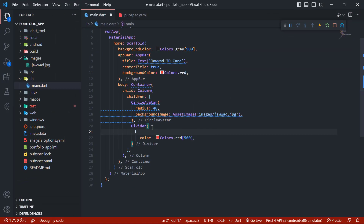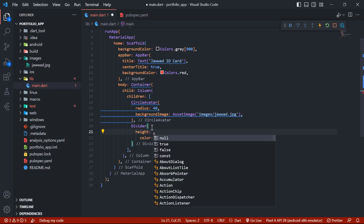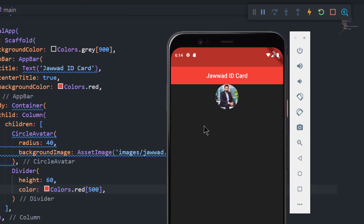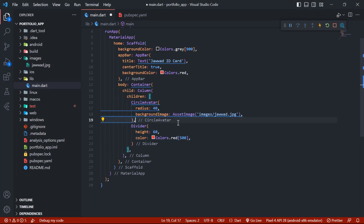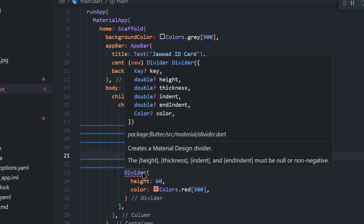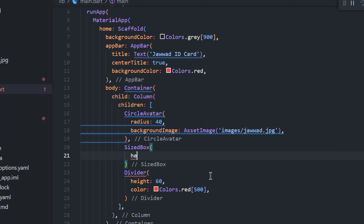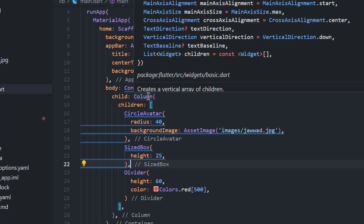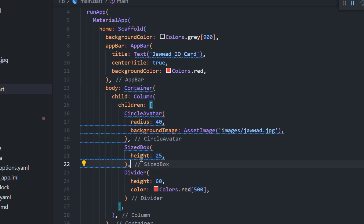We will set the Divider height to 60 and check — but now our divider disappeared. So we have to add a SizedBox between the CircleAvatar and the Divider. I am using height here because we are in a column layout. If it were a Row, I would use width, because width affects row layout and height affects column layout.